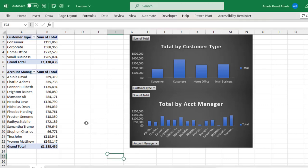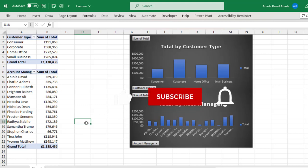Hello and welcome to this Excel video tutorial. In this tutorial, I'm going to show us how to interactively filter multiple Pivot Table Reports and Pivot Charts using a single timeline. So let's get started.